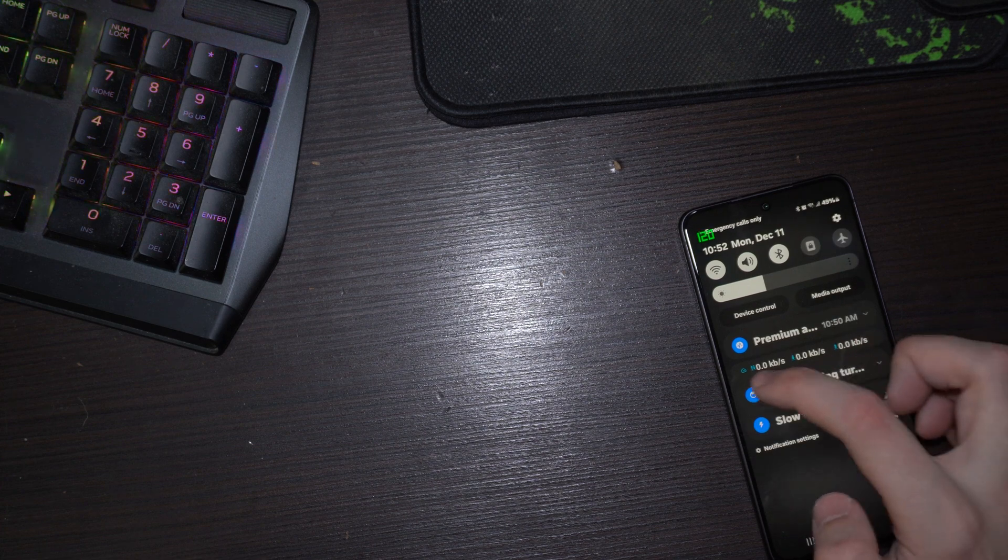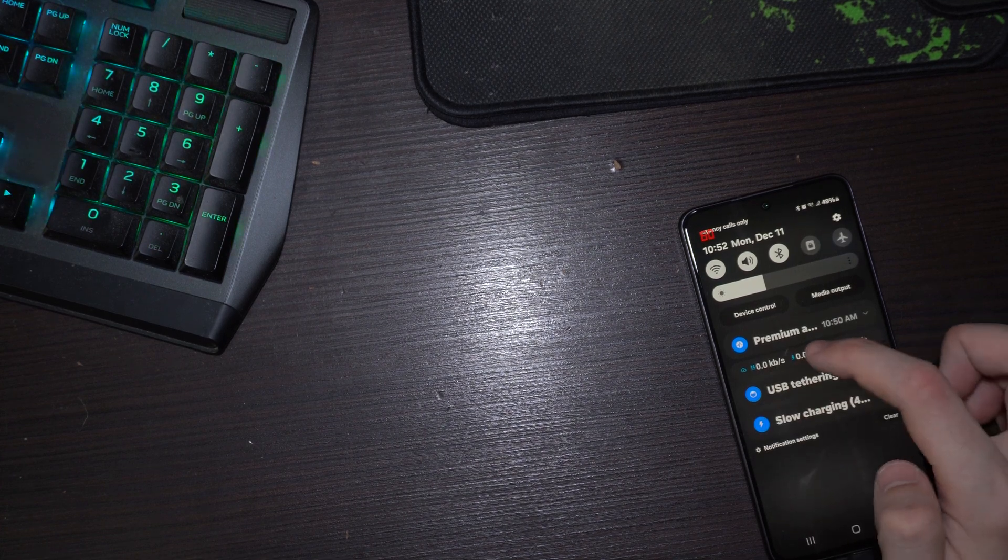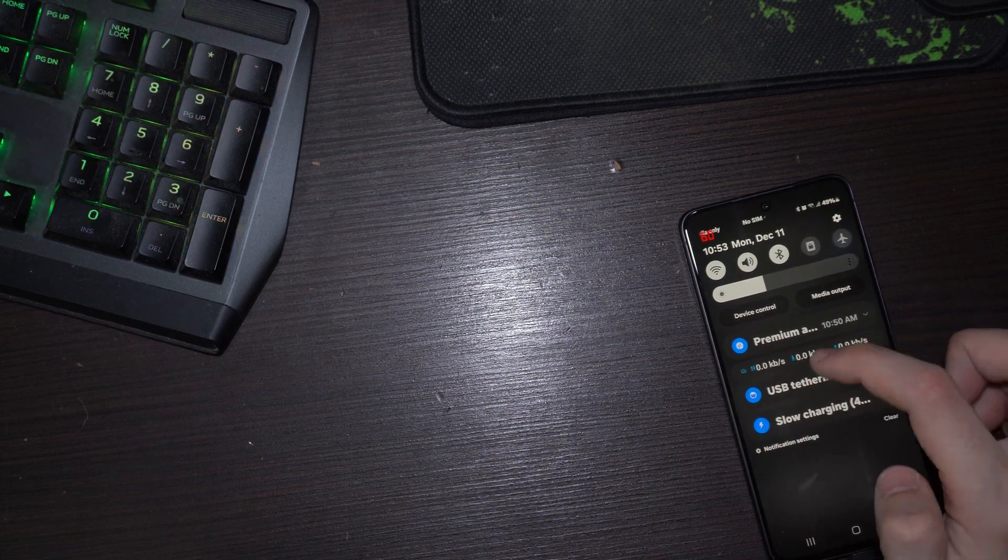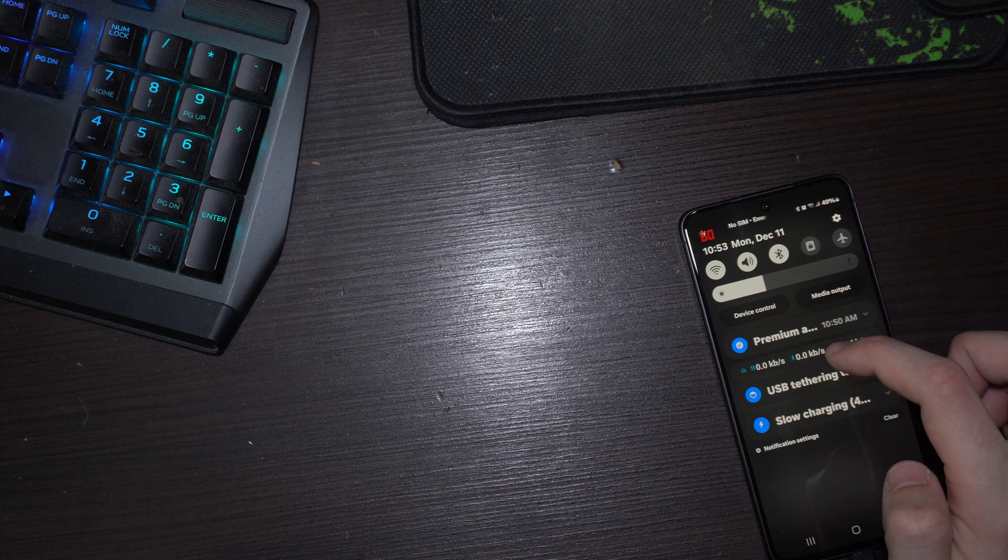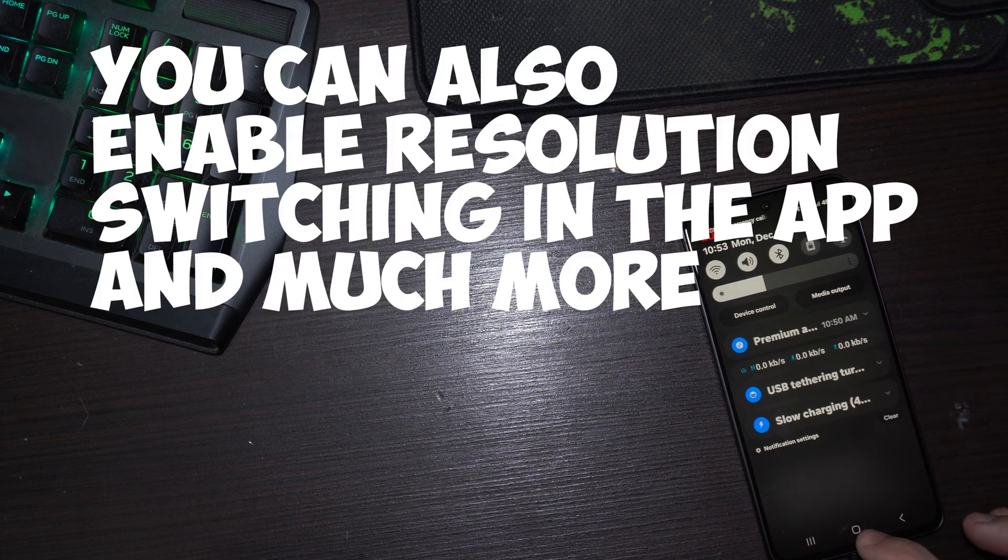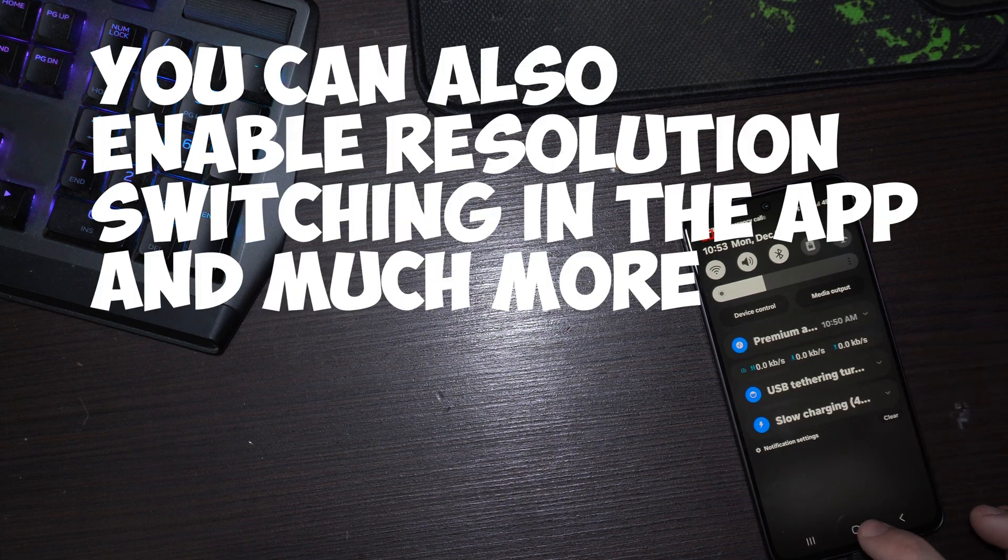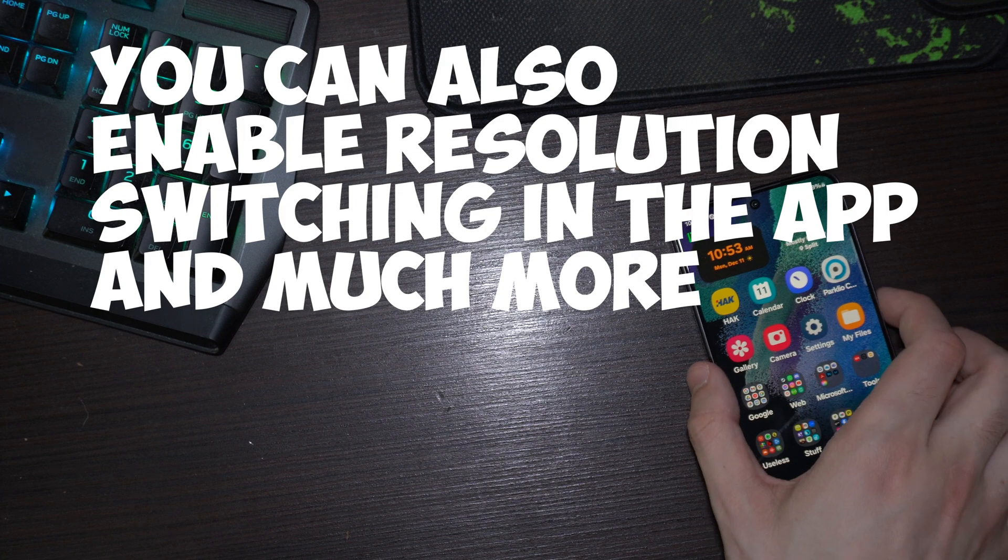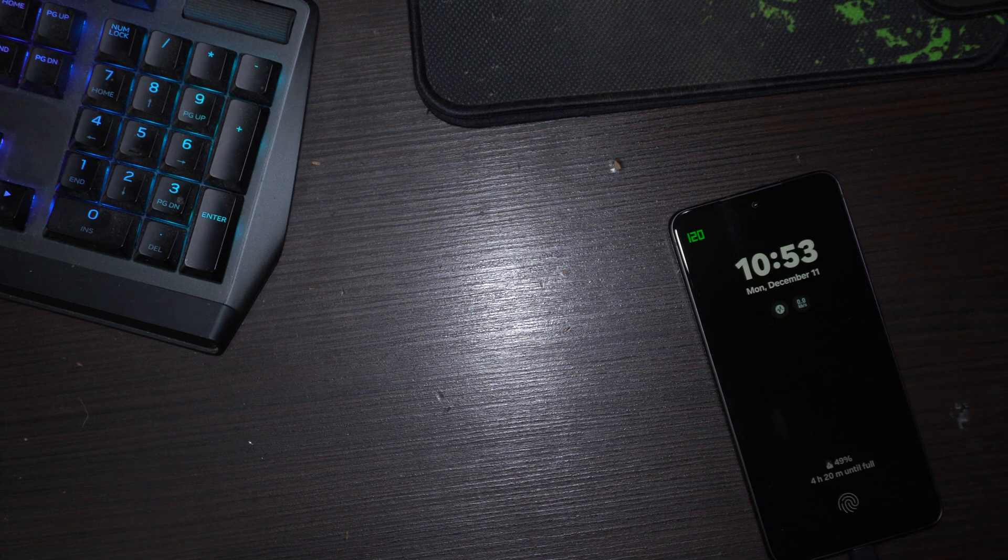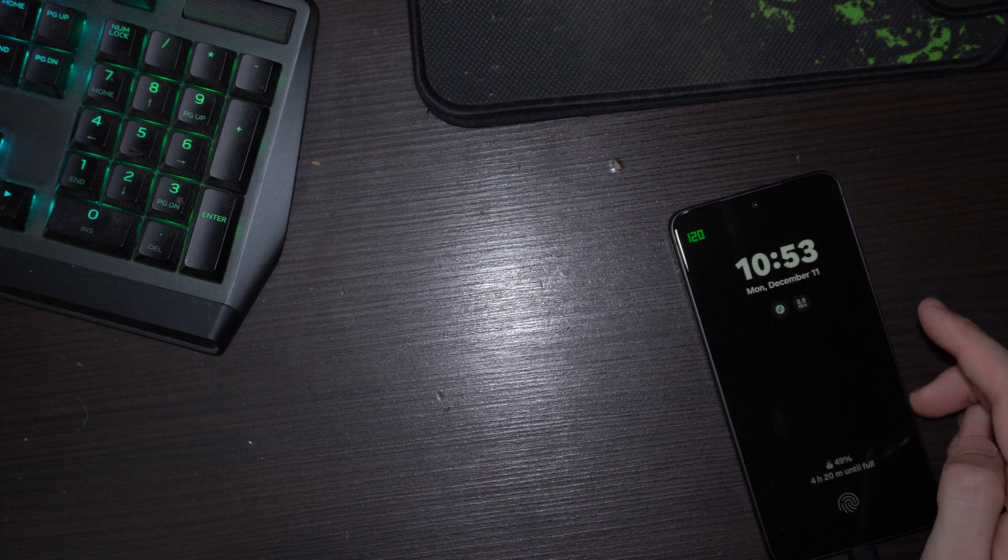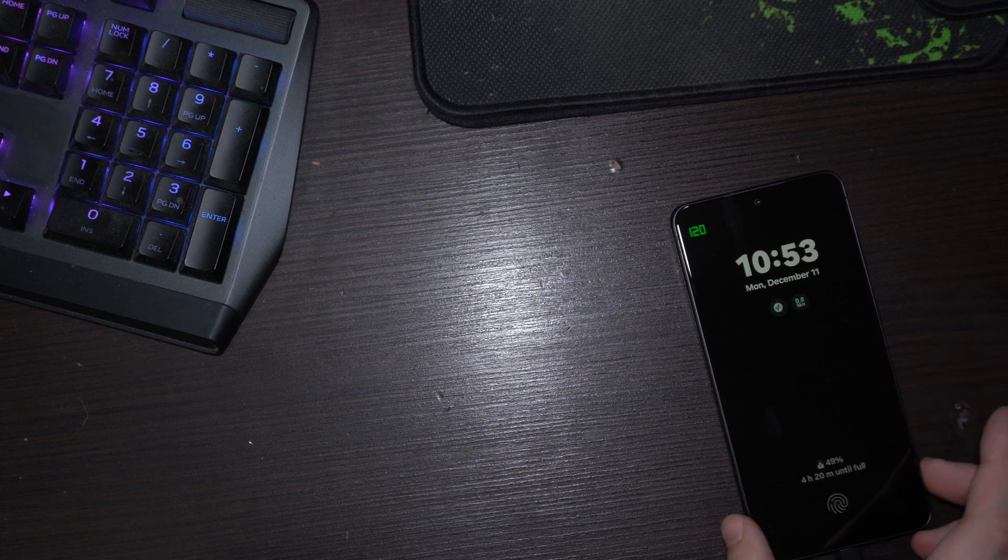You also have these cool things like you can see the speeds of your device, how fast it's downloading, how fast is uploading. When you lock your phone it takes a few seconds in the always-on display, but when you lock your phone it will be 60 hertz after like 10 seconds.